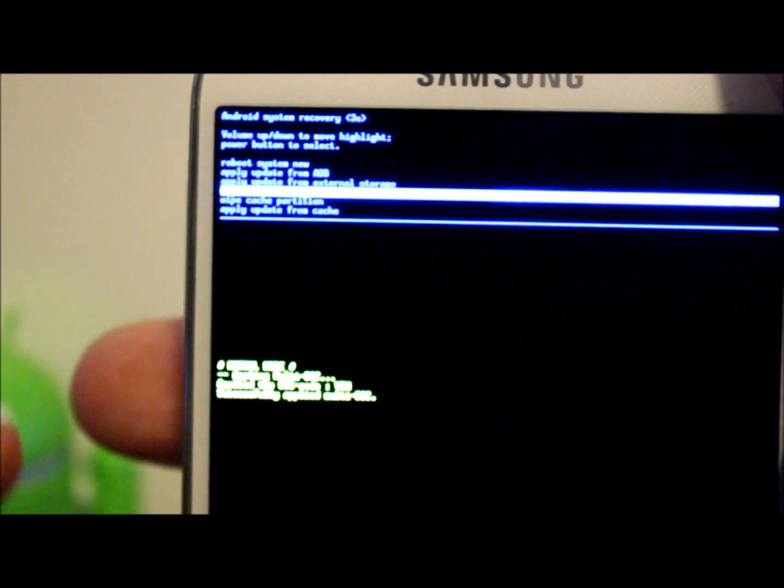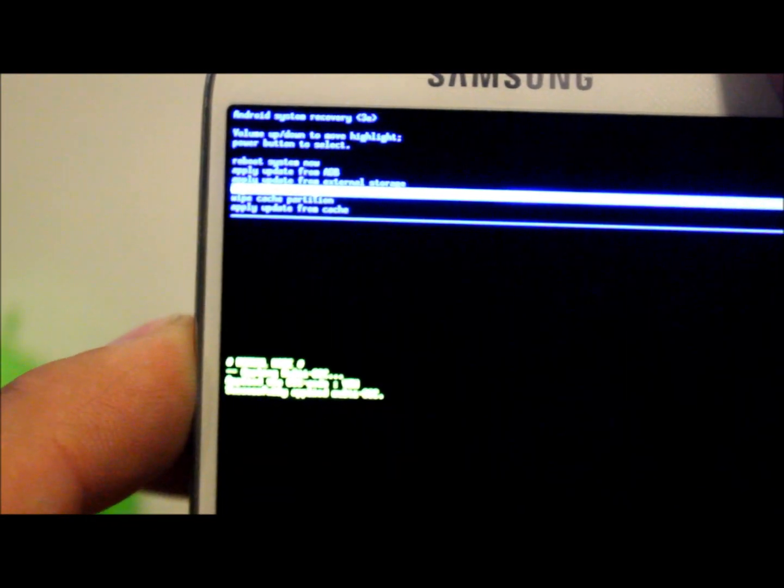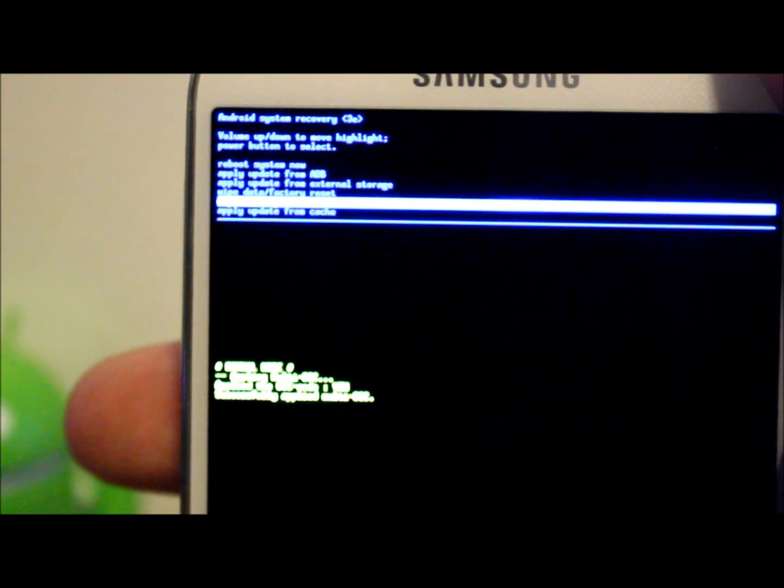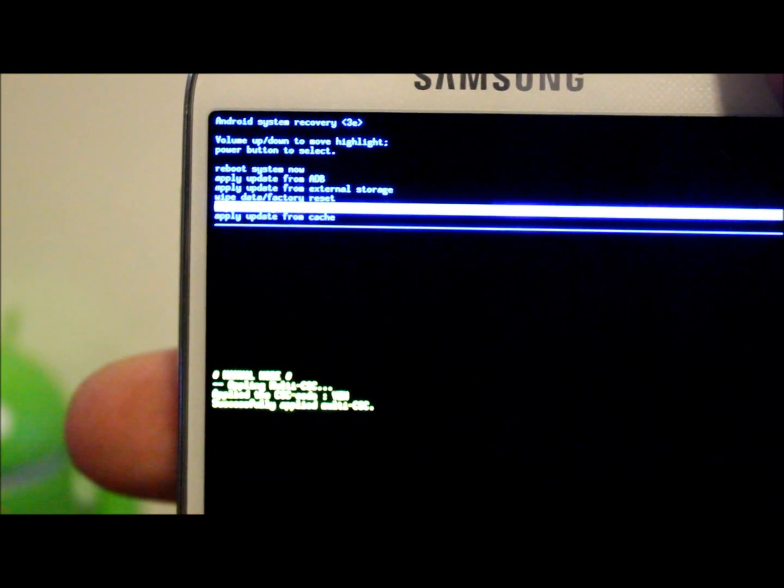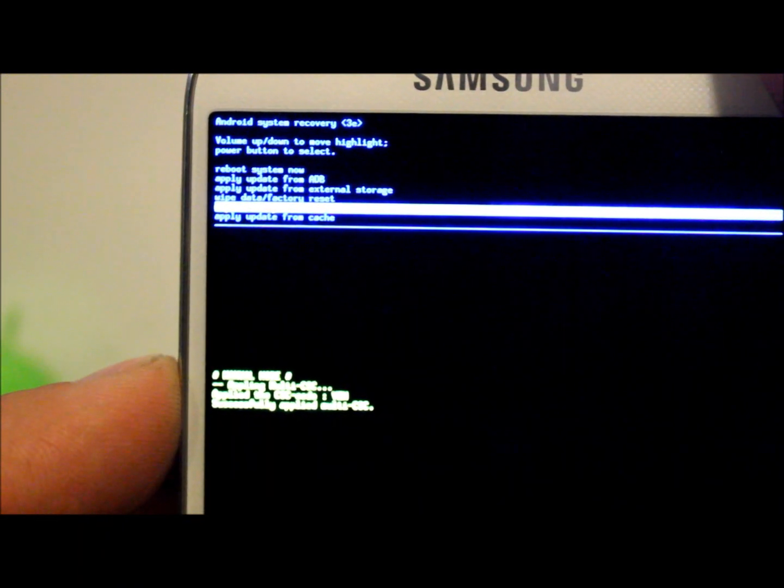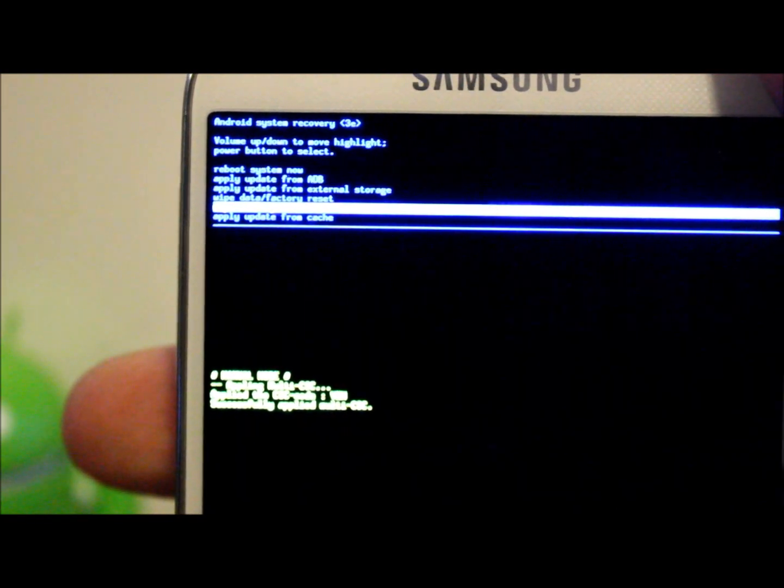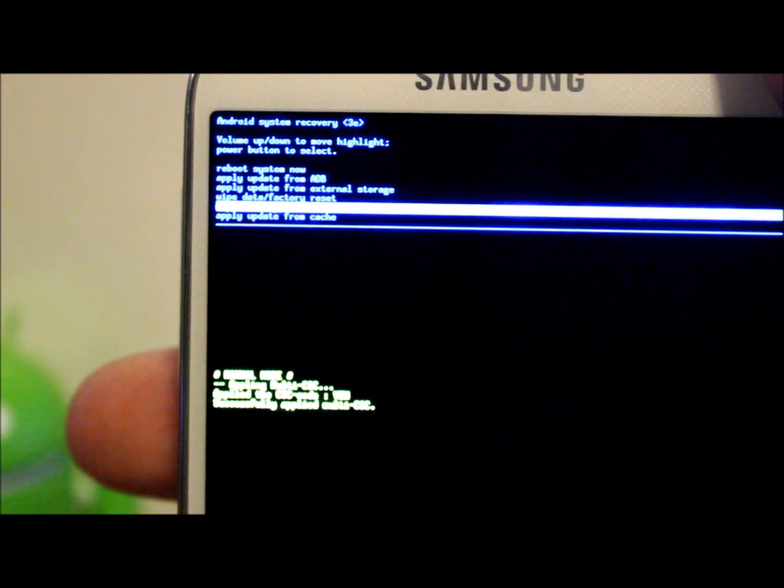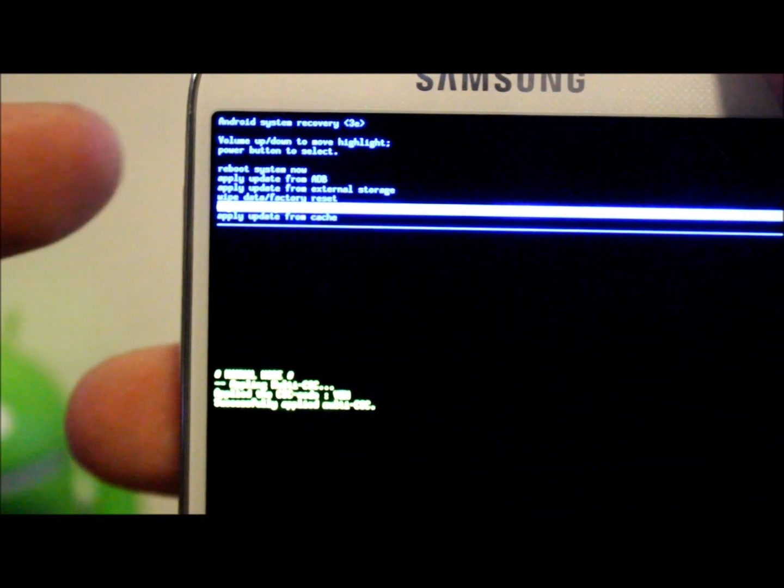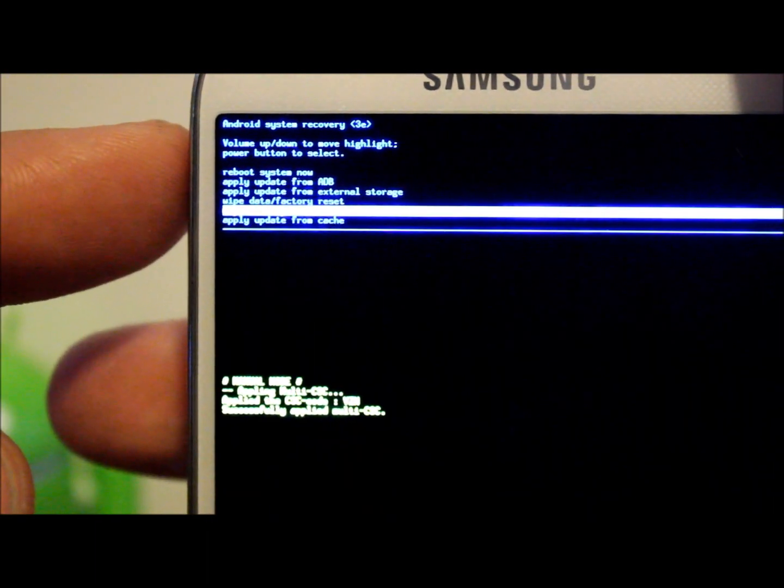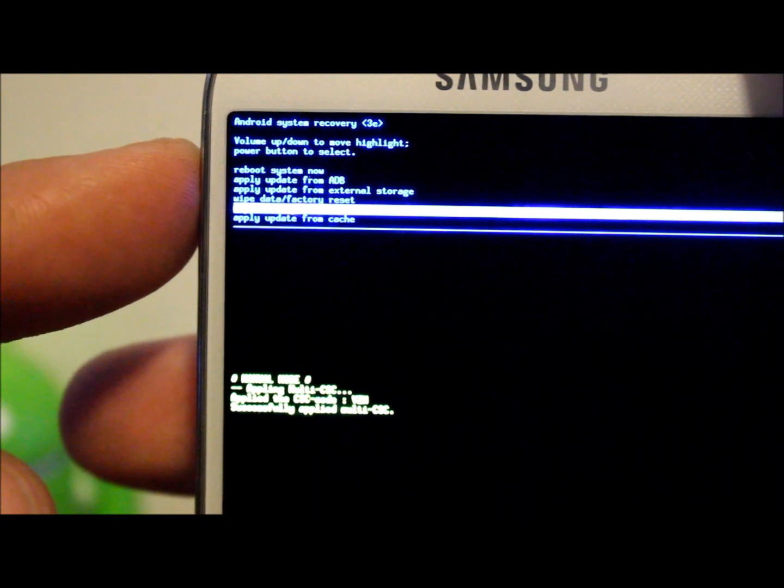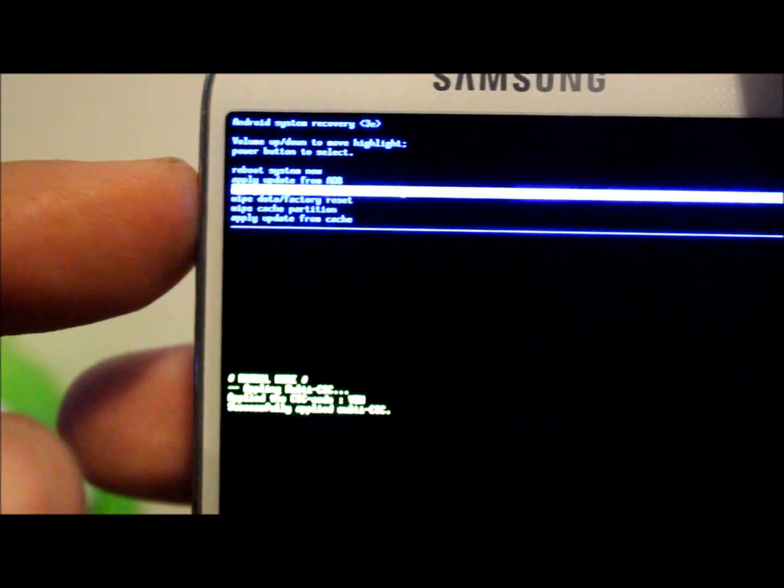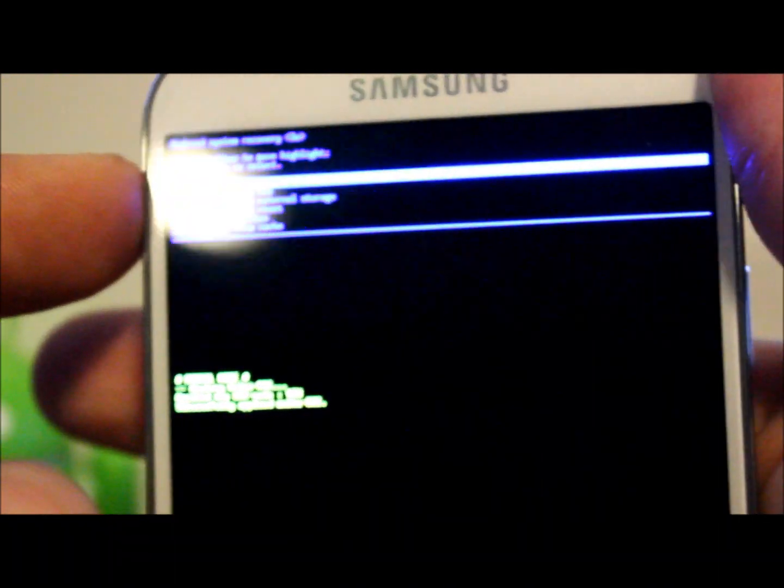You have wipe cache partition, which is something you can do sometimes to help the way your device is running, make it run a little bit quicker. And then you have apply update from cache partition, so if you have an OTA update downloaded it goes to cache and you can apply it from there. Those are your options on here. You don't really use stock recovery too much. The only thing you really use it for mostly is to do a factory reset. So we're going to go back to reboot system now and go ahead and reboot.